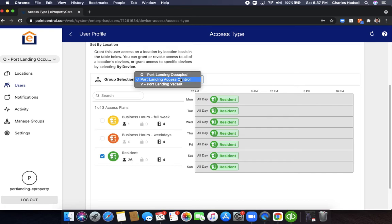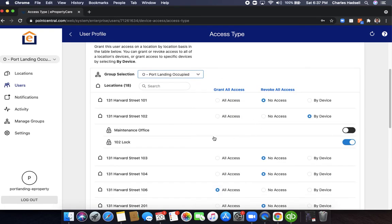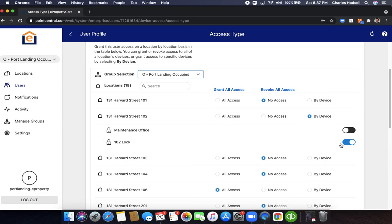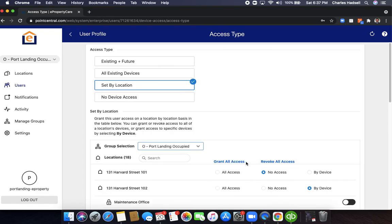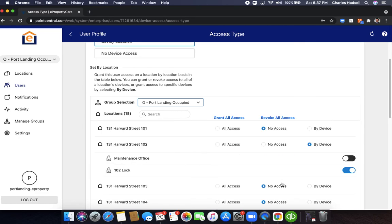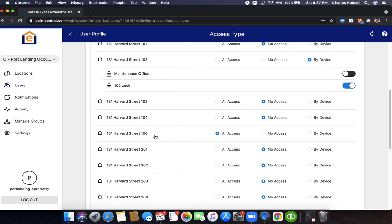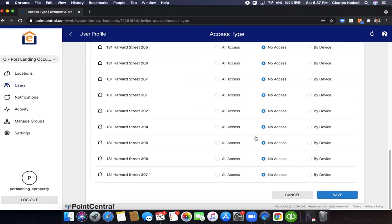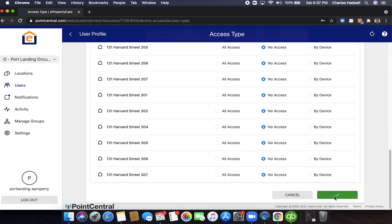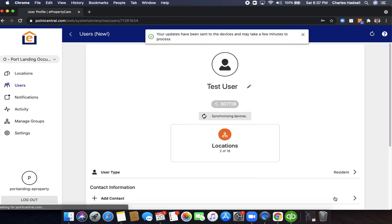Go to port landing occupied and you'll see the unit 102 lock selected and the unit 106 all access lock selected because that lock only has a single lock for that system. That tells you you got things set properly.